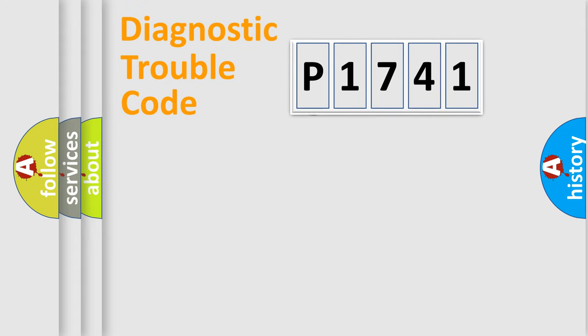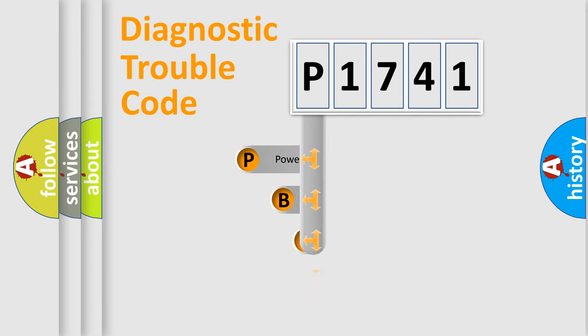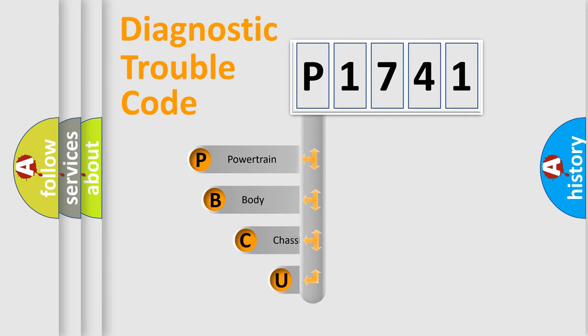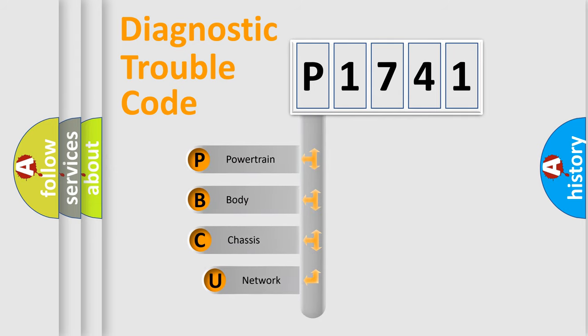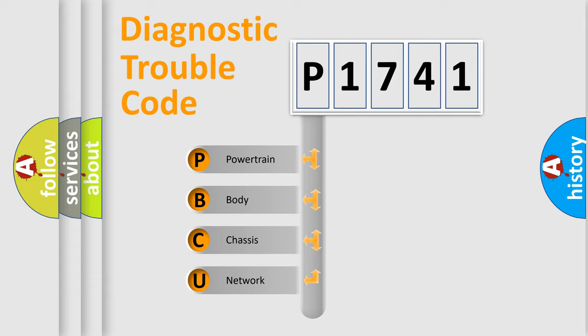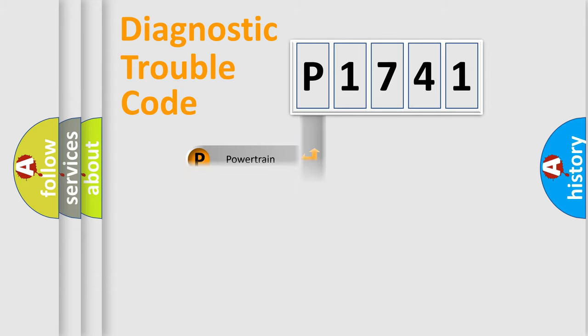First, let's look at the history of diagnostic fault code composition according to the OBD2 protocol, which is unified for all automakers since 2000. We divide the electrical system of an automobile into four basic units: powertrain, body, chassis, and network.